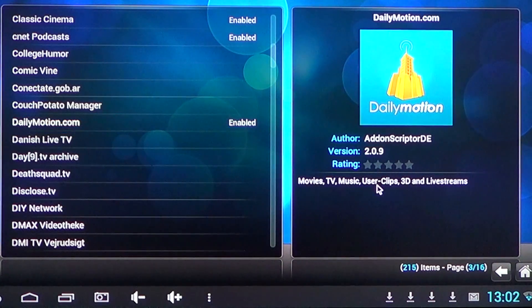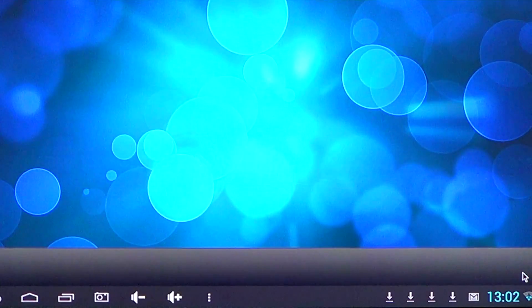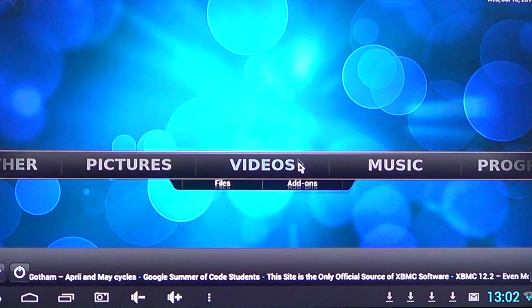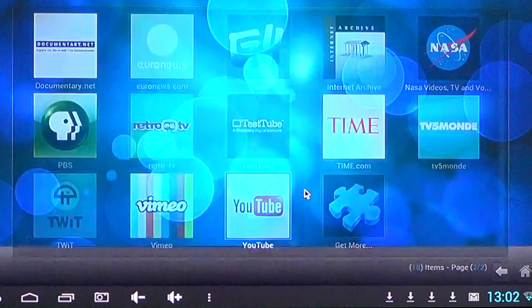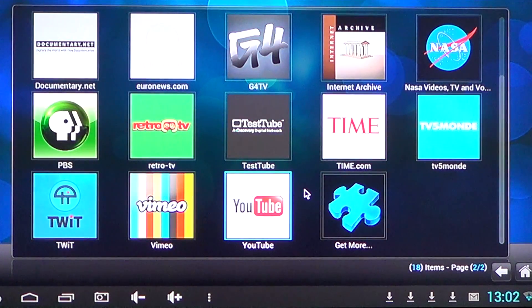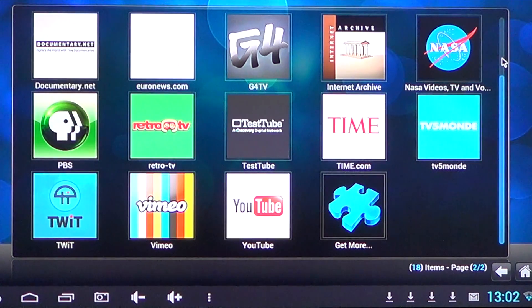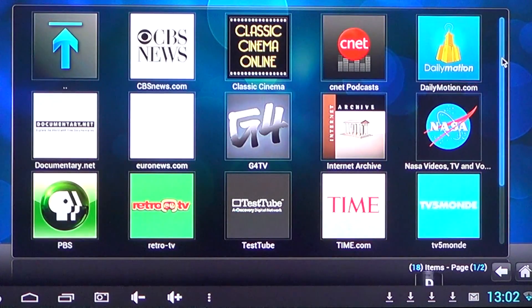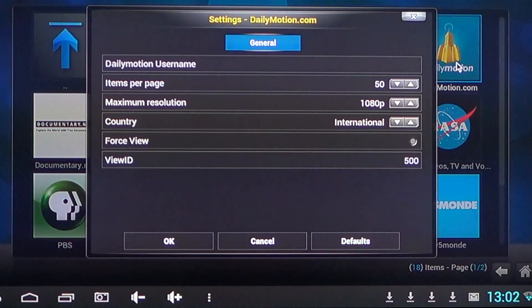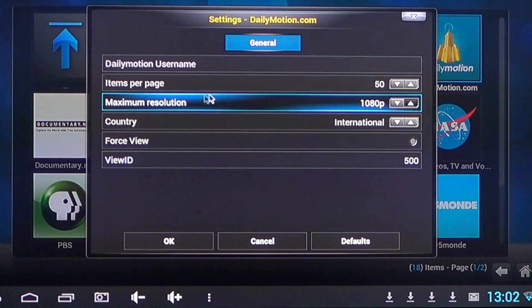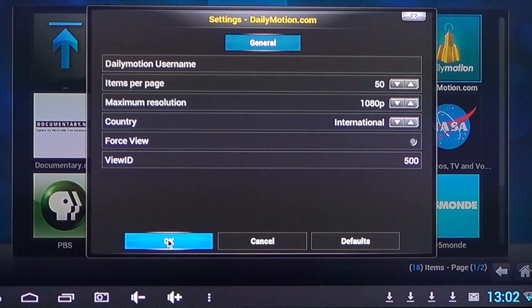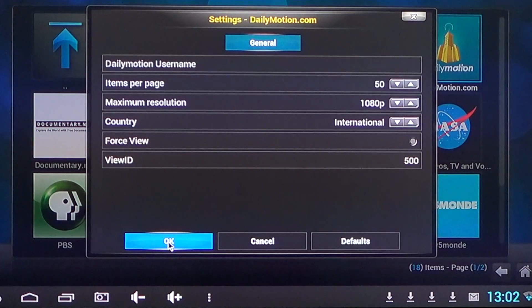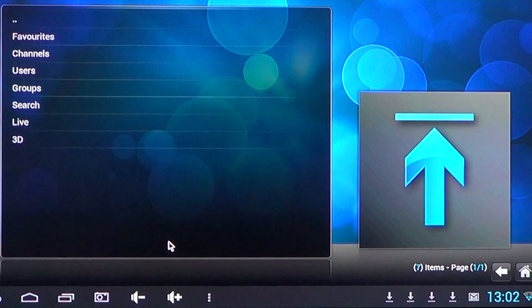And once you're there, you can just go to your add-ons. Let's, for example, go and see Daily Motion. There it is. Just click on your added device. It gives you information about how it's going to be treated, the maximum resolution of videos and stuff. You can click OK.